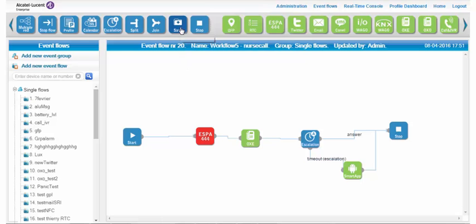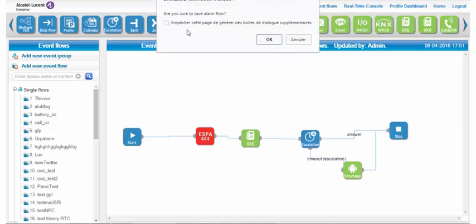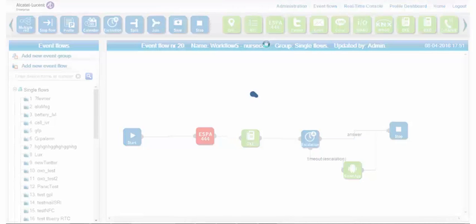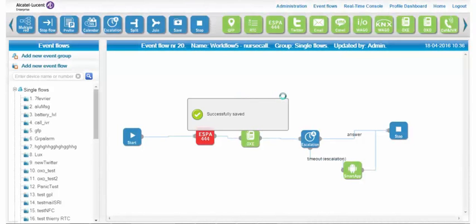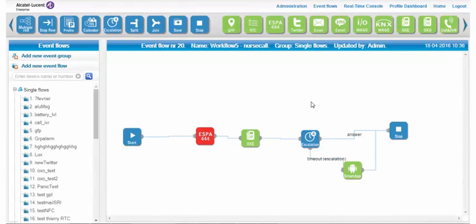At the end of the configuration, don't forget to save the script by clicking the Save icon. In this tutorial we have shown how configuration is made quickly and easily, thanks to the user-friendly graphical interface.